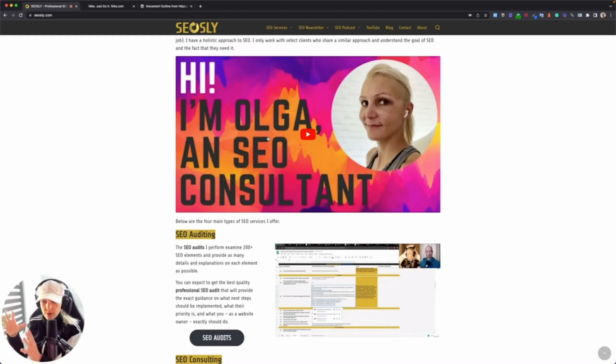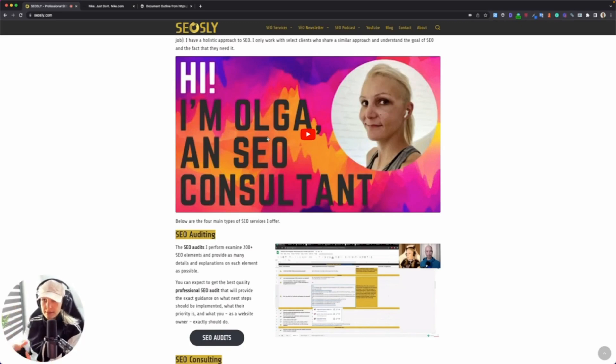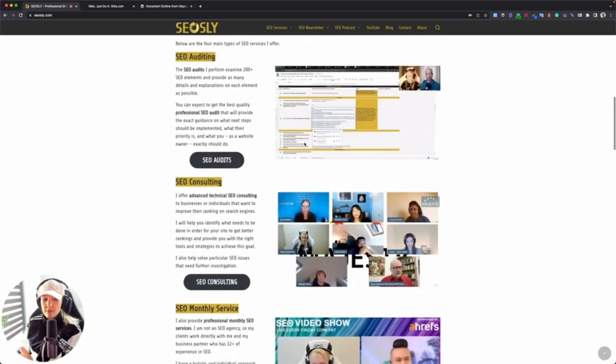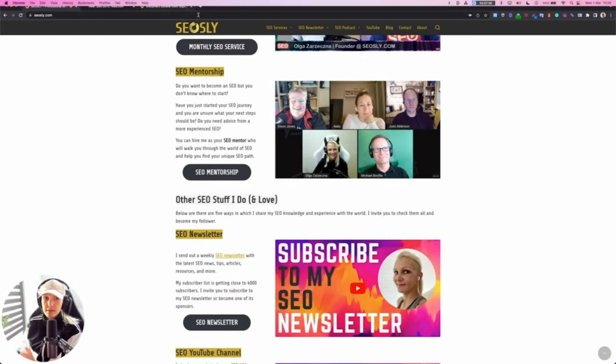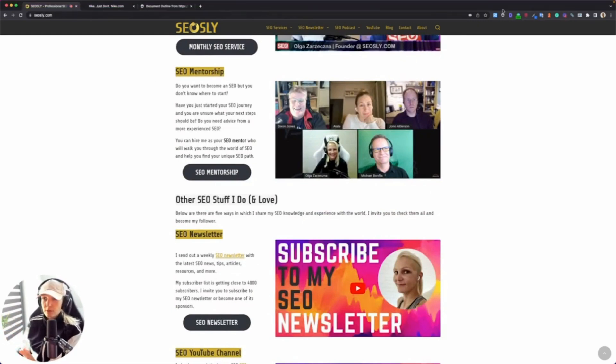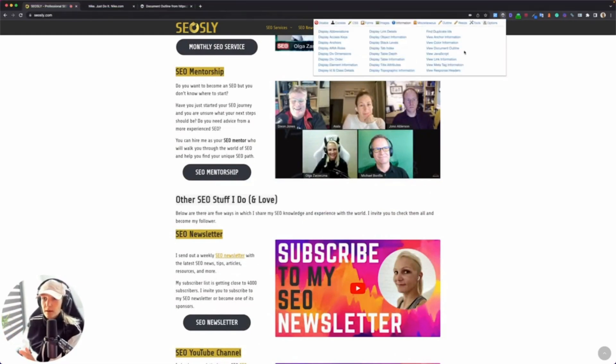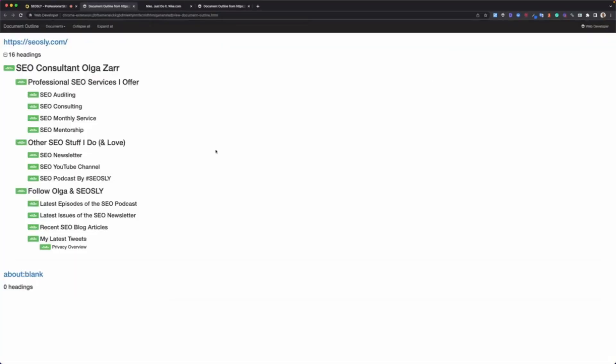You should treat headings as chapters in a book. So a page, a given page, is a book, and headings are those chapters. This is what I try to do here on basically any page.